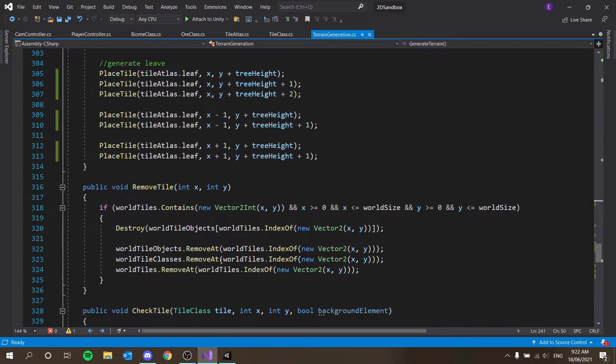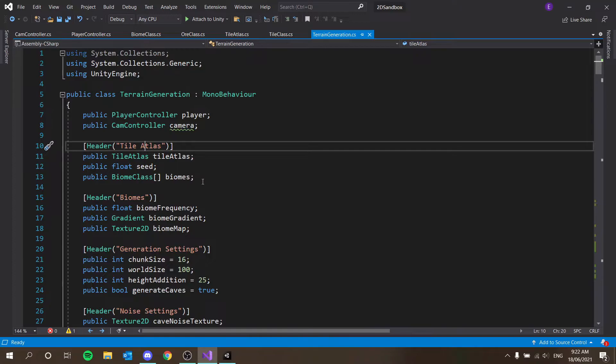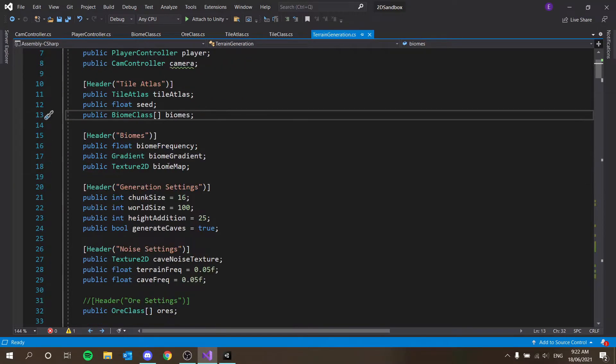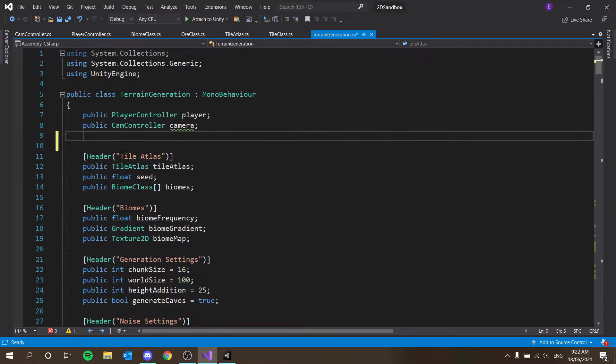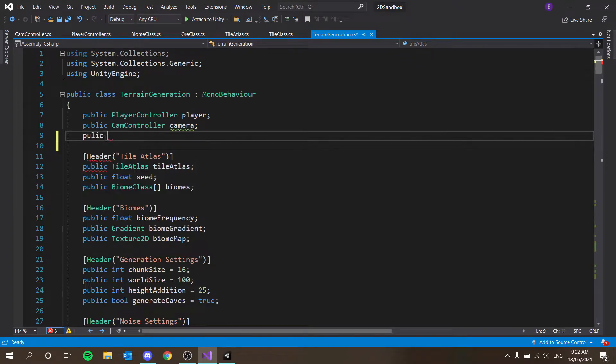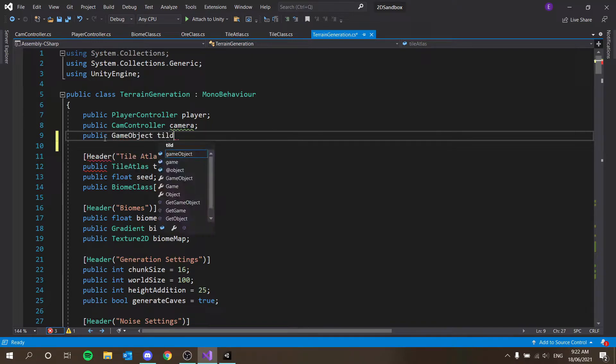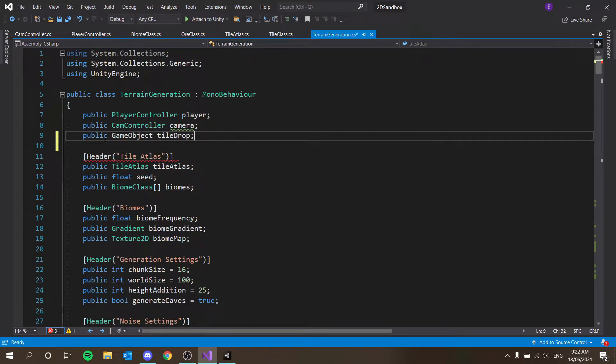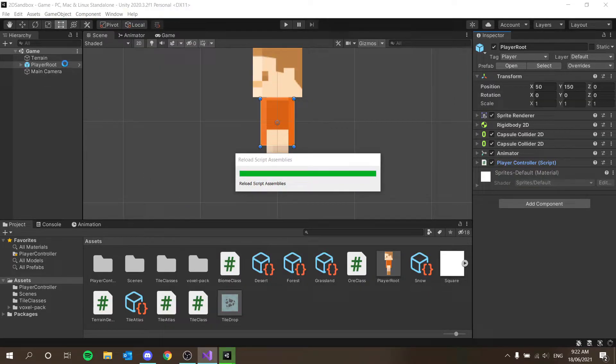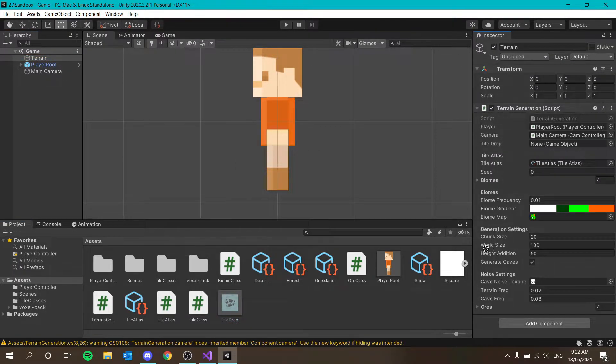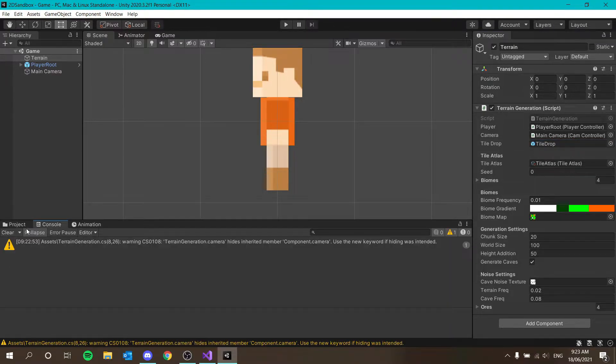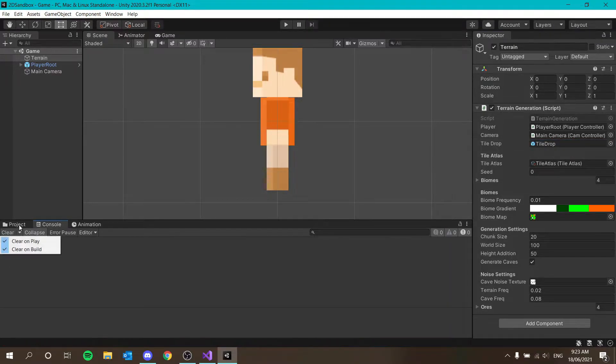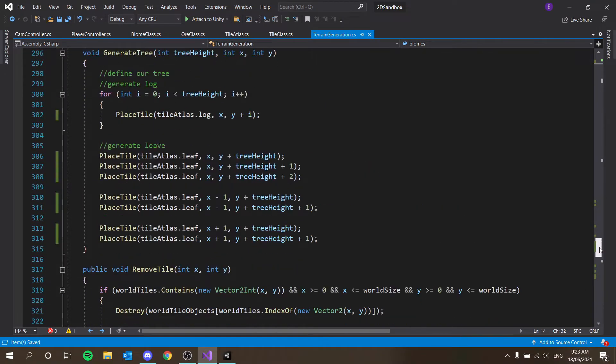Now we want to go back to our terrain generator script. Scroll all the way up. Let's create a new public game object. Public game object. And we'll call this tile drop. There we go. And then in our scene, so you go back to unity, you want to click on your terrain object. And we're just going to set that prefab real quick. So drag and drop your tile drop into tile drop. Just like that. Save the unity. Let's get rid of the console.